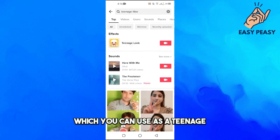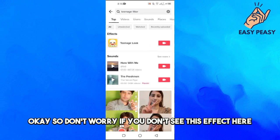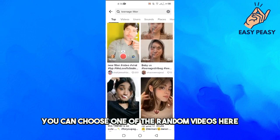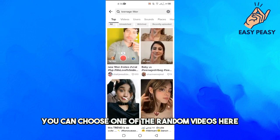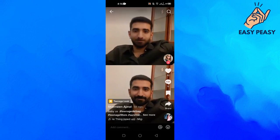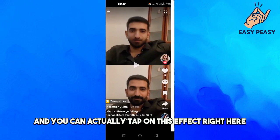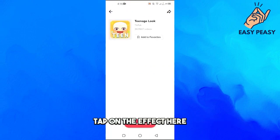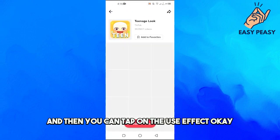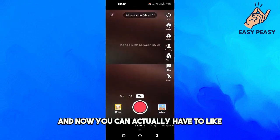Once you search for this, you will see effects here which you can use as a teenage filter. Don't worry if you don't see the effect directly — you can choose one of the random videos. Tap on this effect here and then tap on 'use effect'.